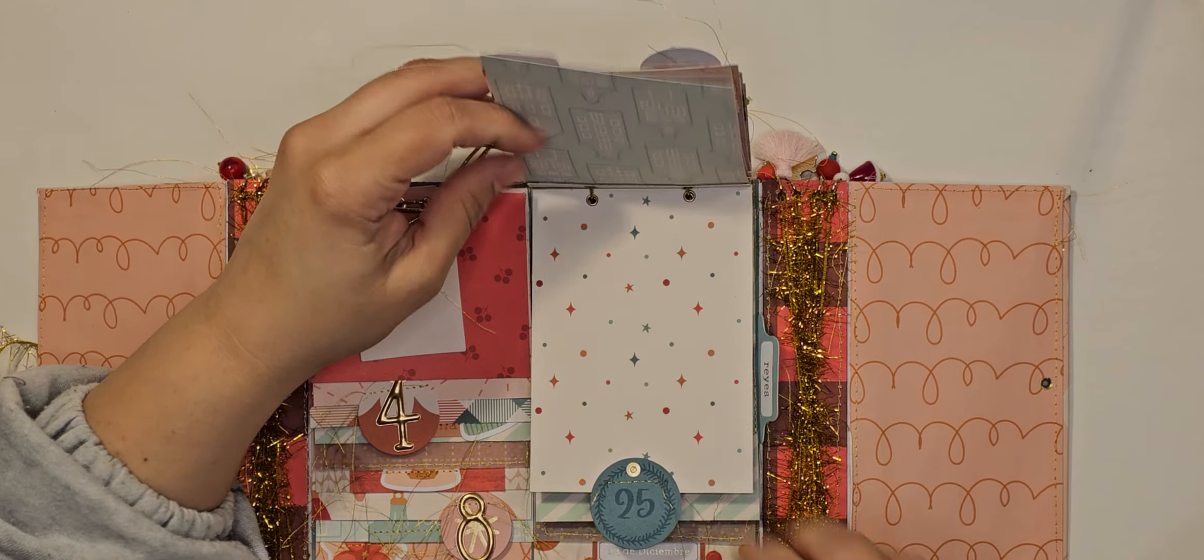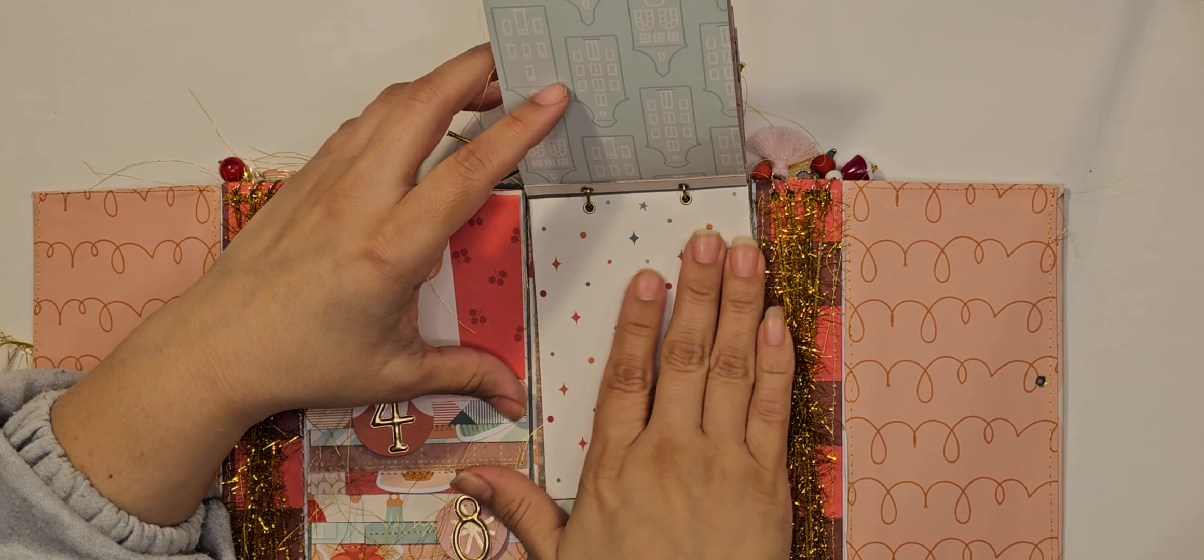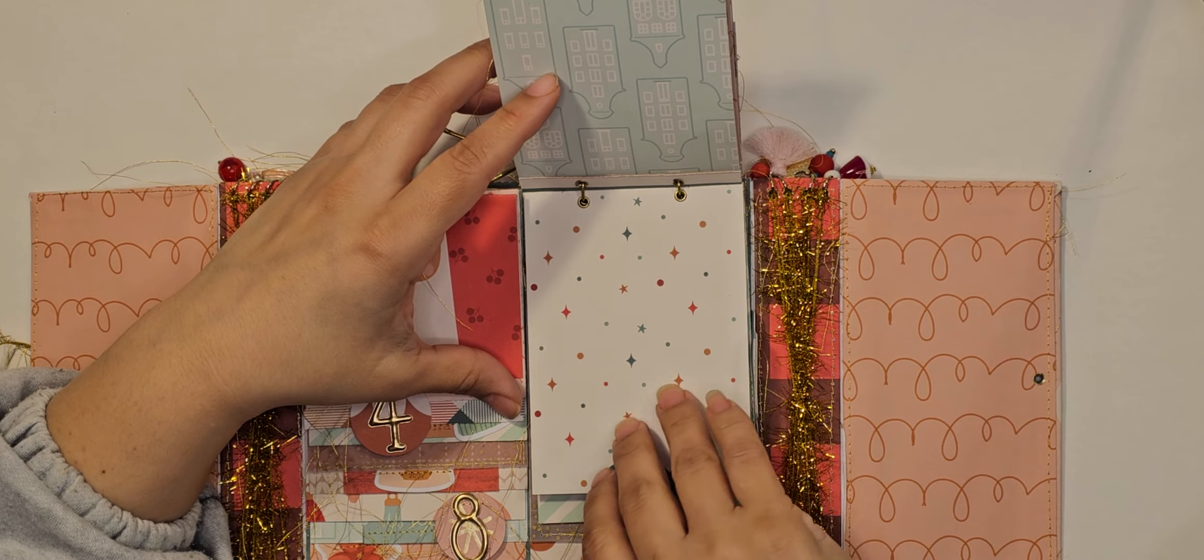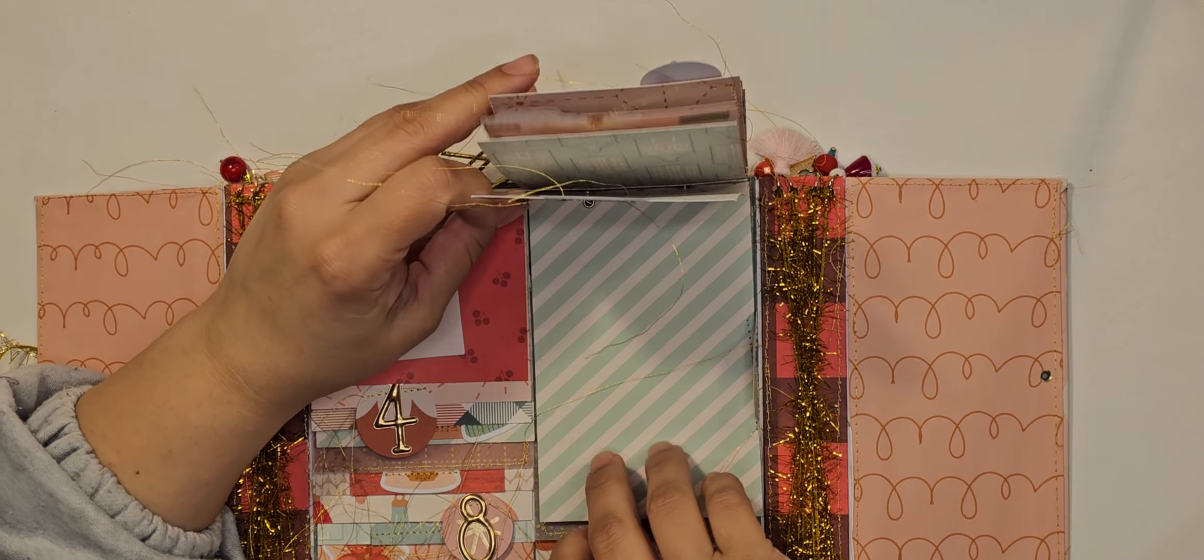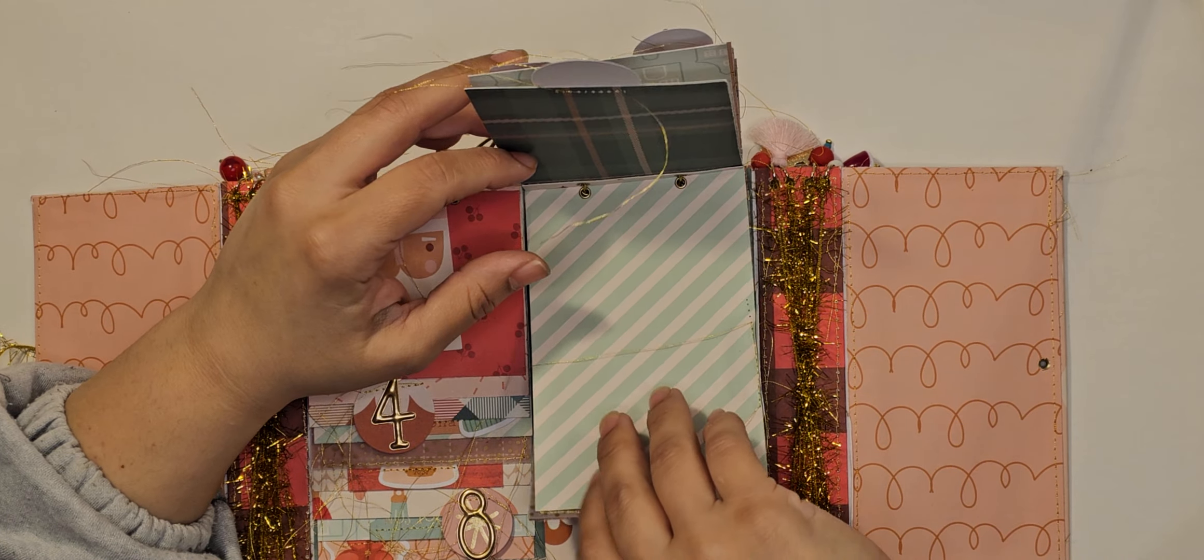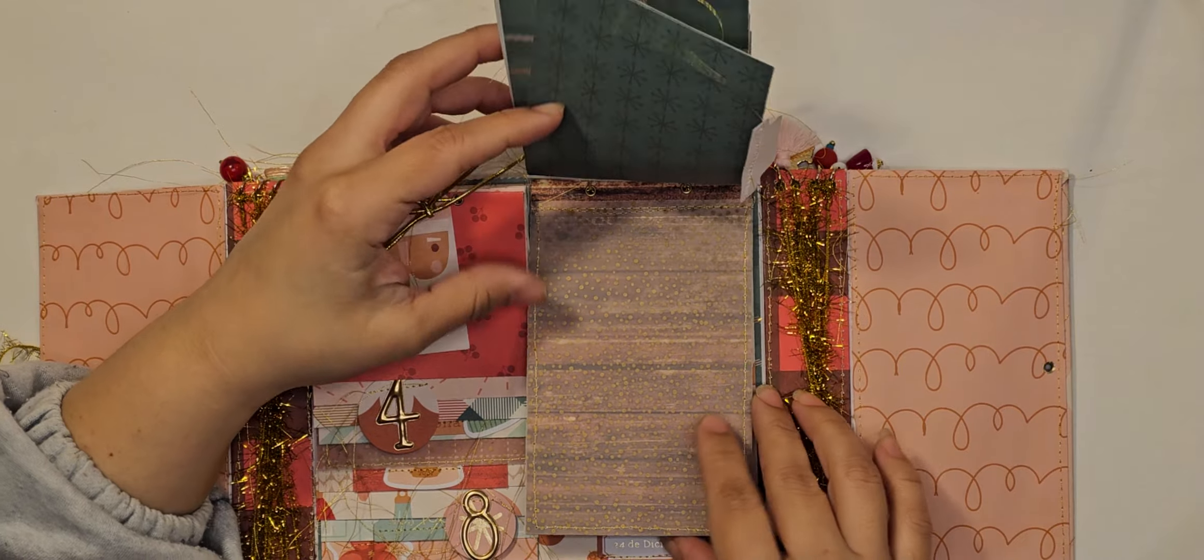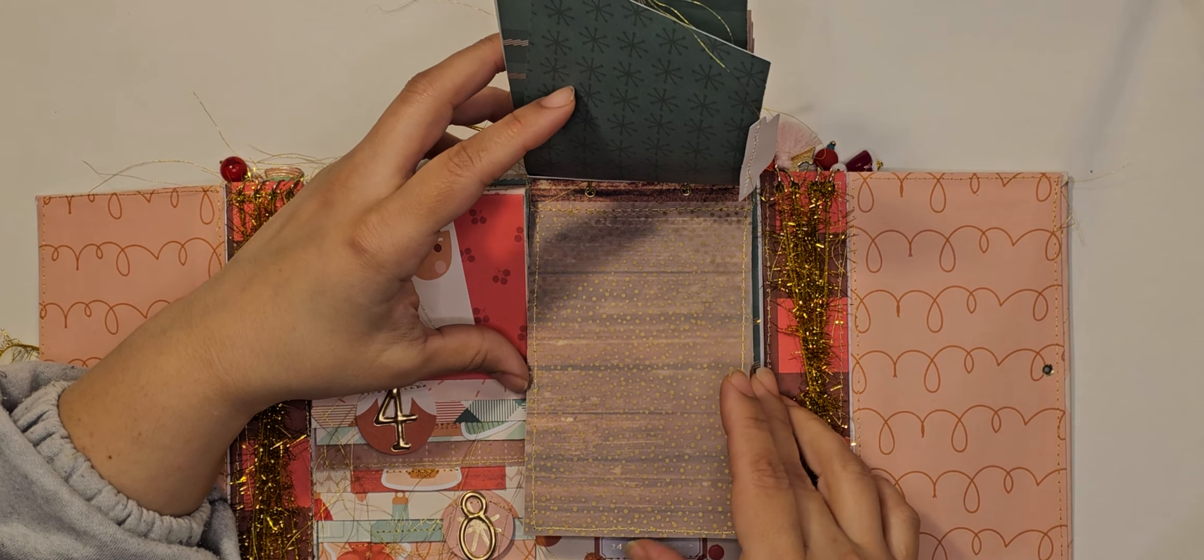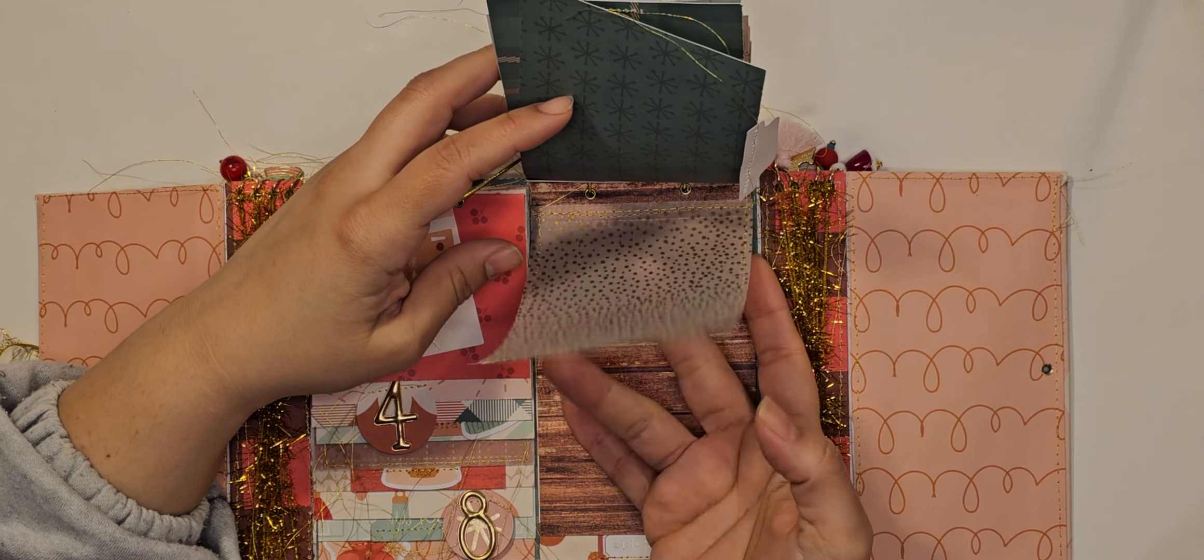And yeah, like I said, extra pages that just, you could add acetate, pockets, just anything if you need more space. Like right here I added this acetate just for extra.